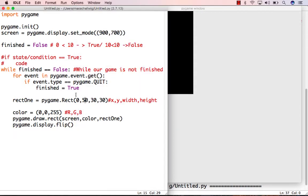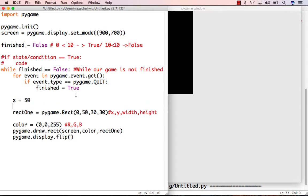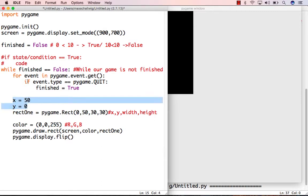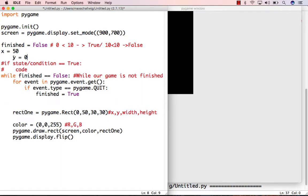Alright, so now we're going to look at how we can get our rectangle to start moving. So the first thing that we're going to do is we're actually going to redefine our x and our y coordinates, so right now we'll just put these here, and we'll have x be equal to 50 and y be equal to 0.